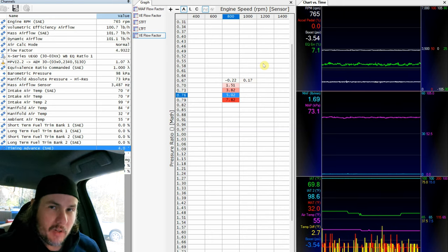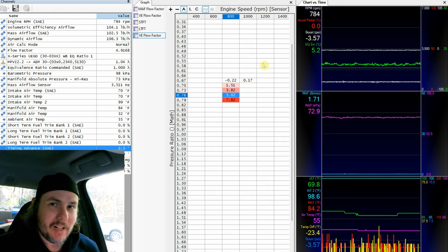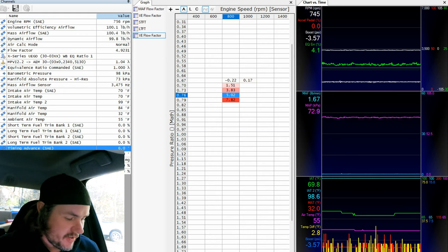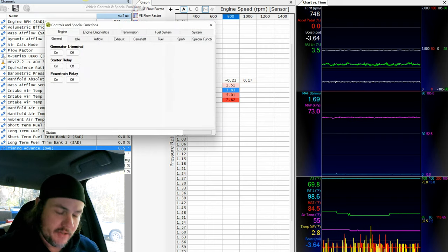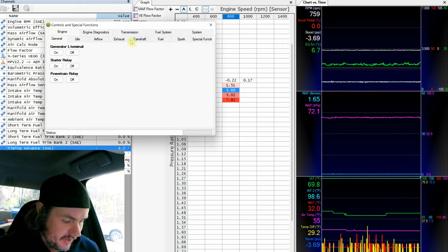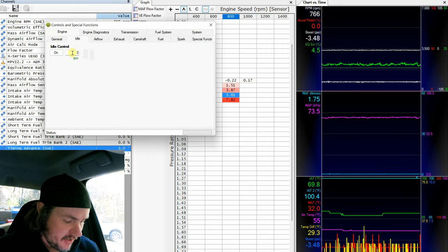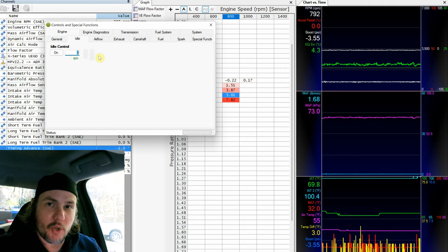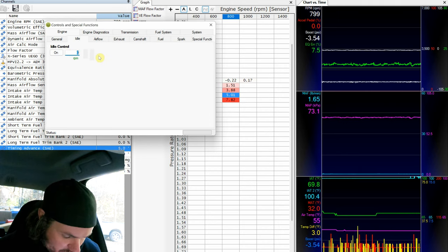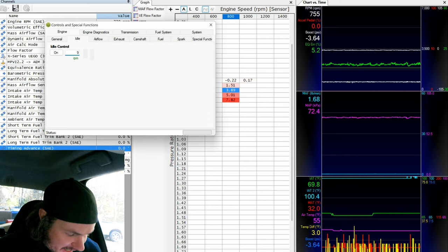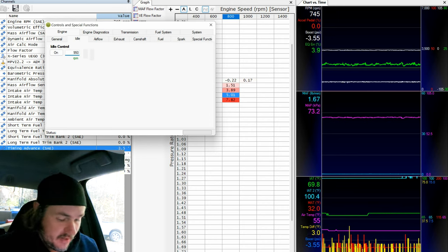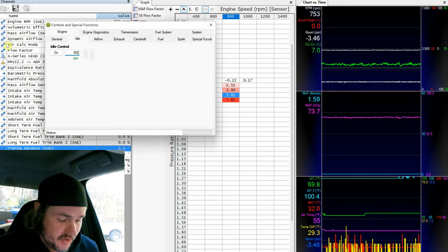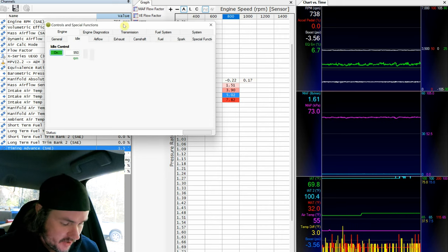So now that we're collecting data, here's kind of what I like to do. I'm just sitting here parked in the driveway. I'm going to go into our vehicle controls and special functions. And I'm going to go into our idle tab here. And I'm going to use idle control to kind of scrub through. And we'll start at 950 because we're already targeting 900. If we put 900 in there, nothing's going to change. And then we'll turn it on.